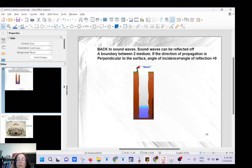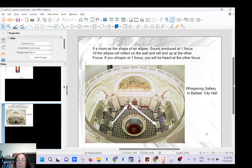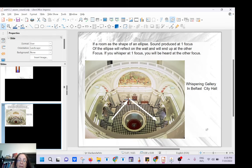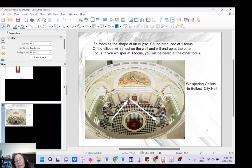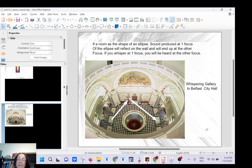Sound waves can be reflected, with many applications. If you have a room in the shape of an ellipse — there's one in Belfast — with two foci, if you whisper at one focus it will perfectly reflect off the wall. The angle of incidence equals the angle of reflection, and the sound bounces back exactly to the other focus. This is because for an ellipse, the sum of the distances from any point on the ellipse to the two foci is constant.